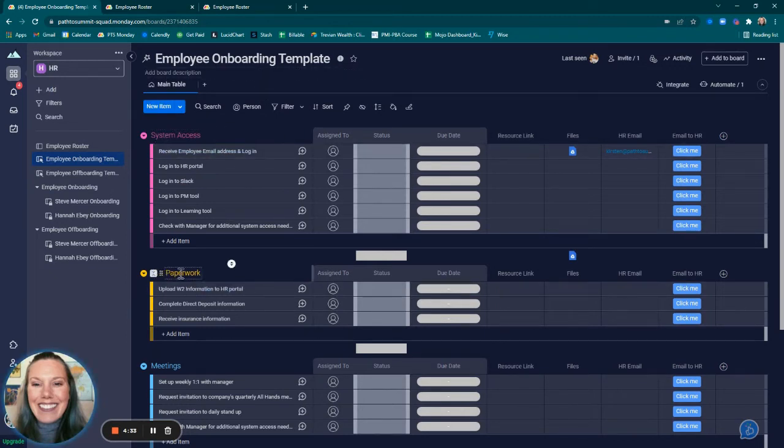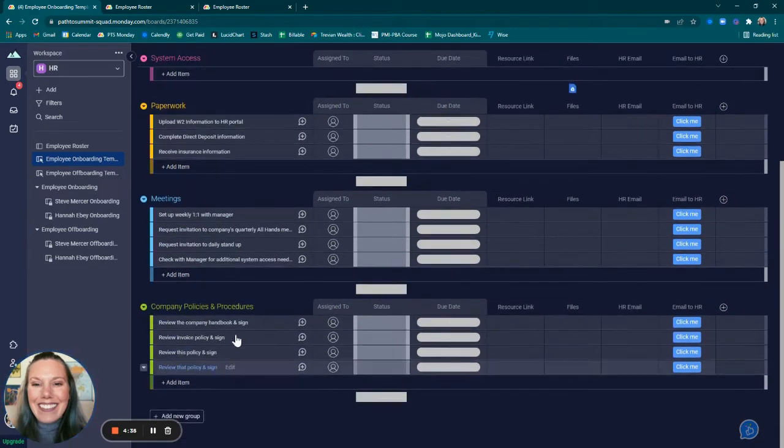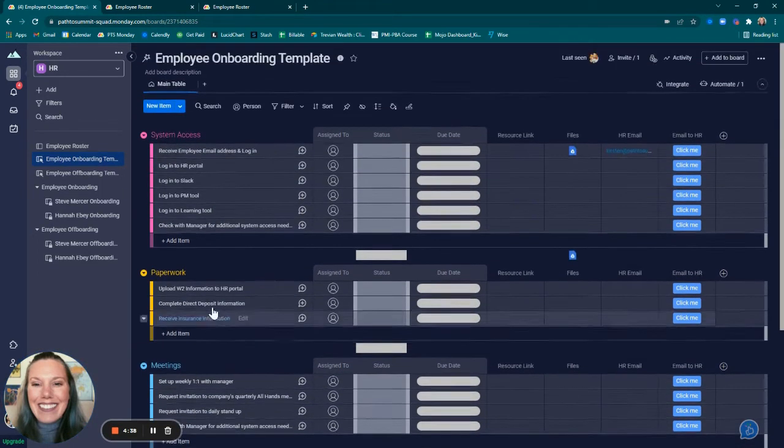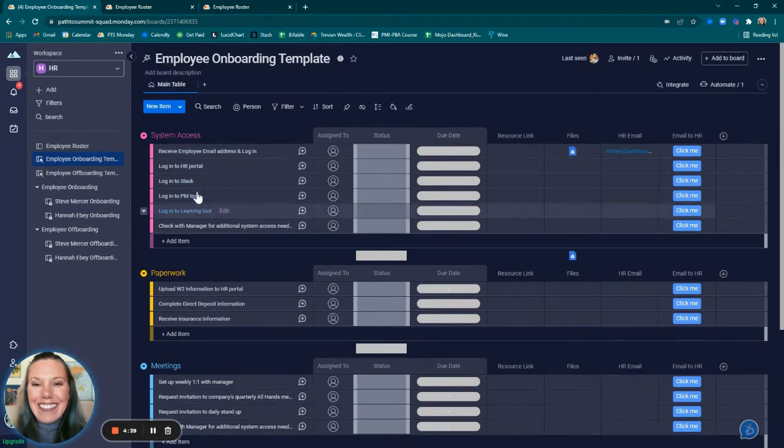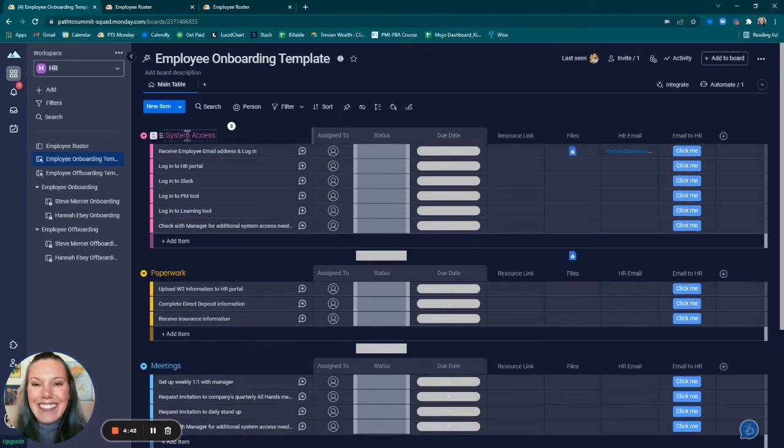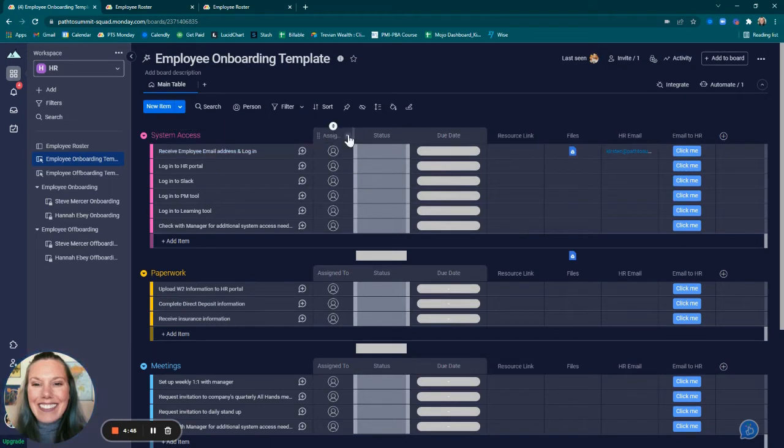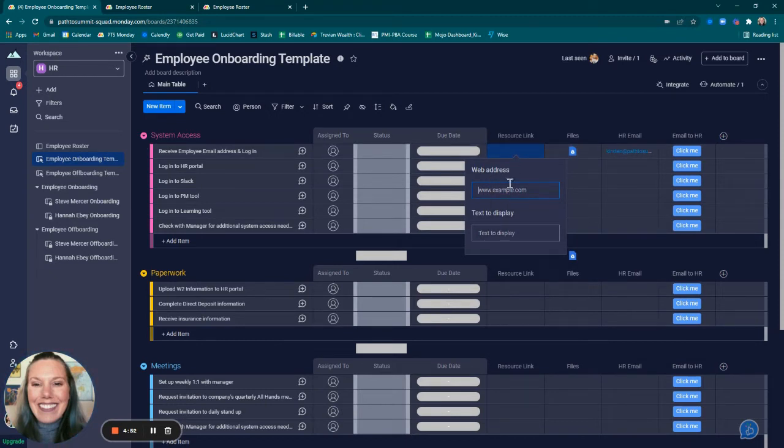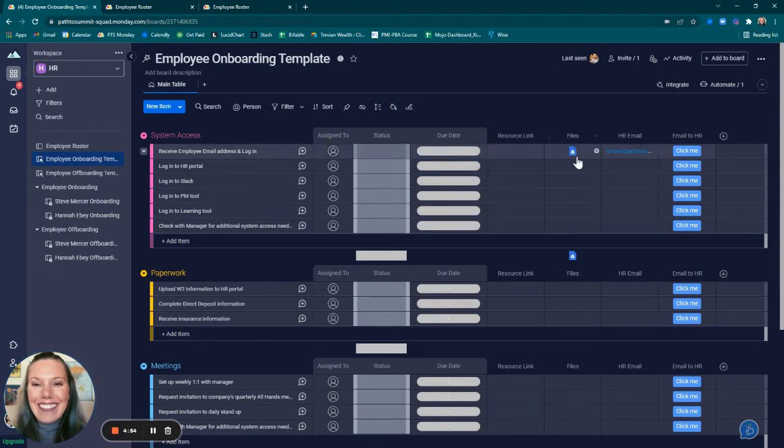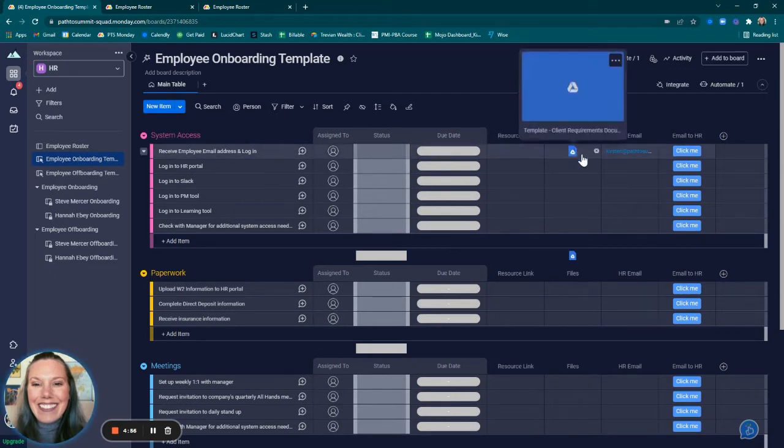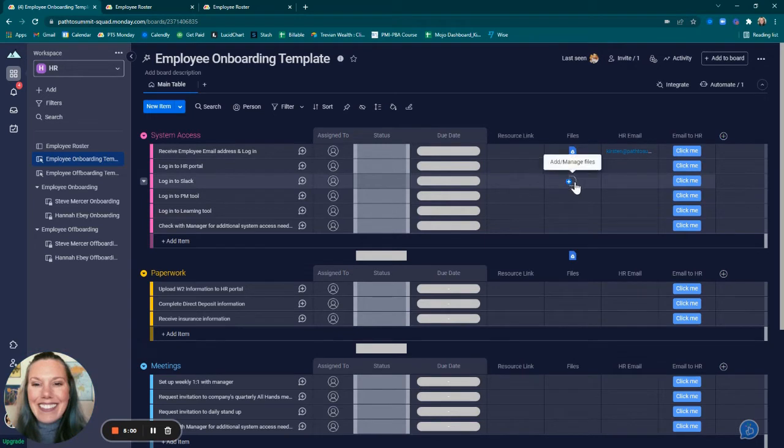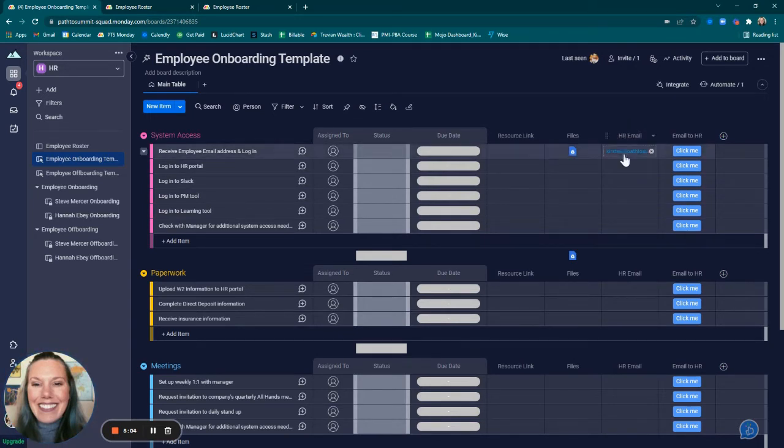I added different groups so that the different tasks could be grouped together. For example, all the tasks pertaining to system access are under the group entitled system access. I added a link column so that the employee would be able to click out to different web addresses. I added a files column so that they could attach maybe a form that they needed to complete as part of a task.